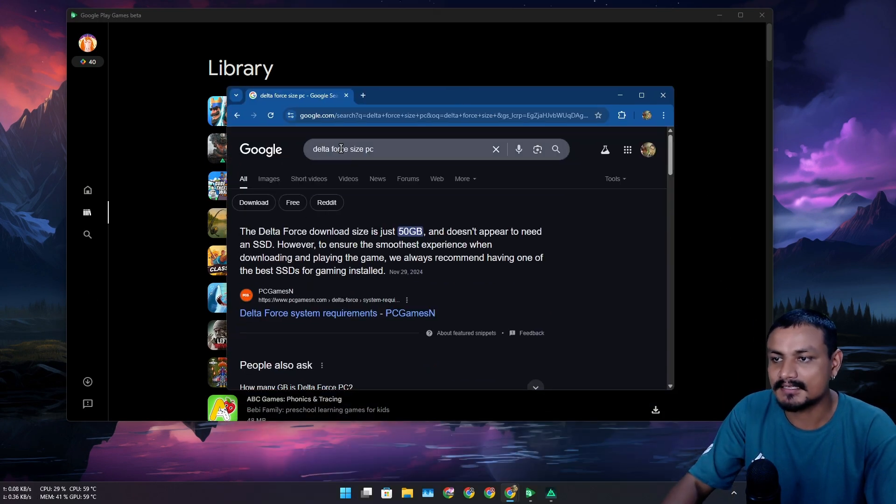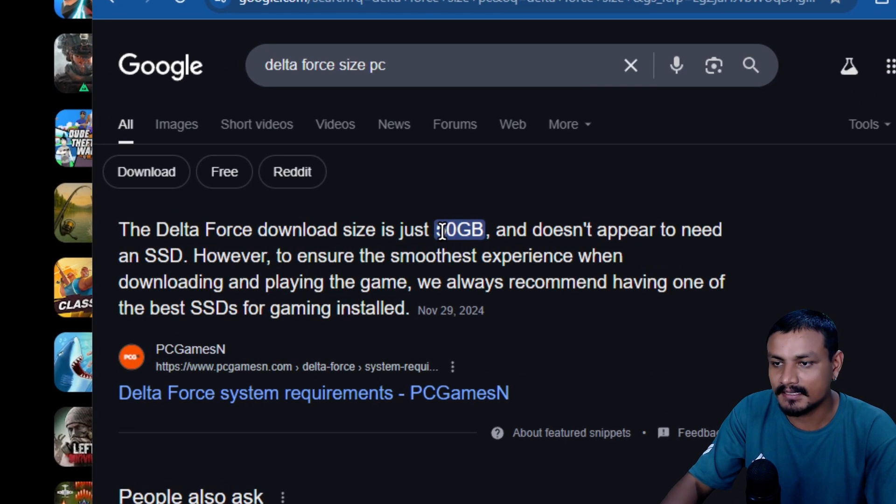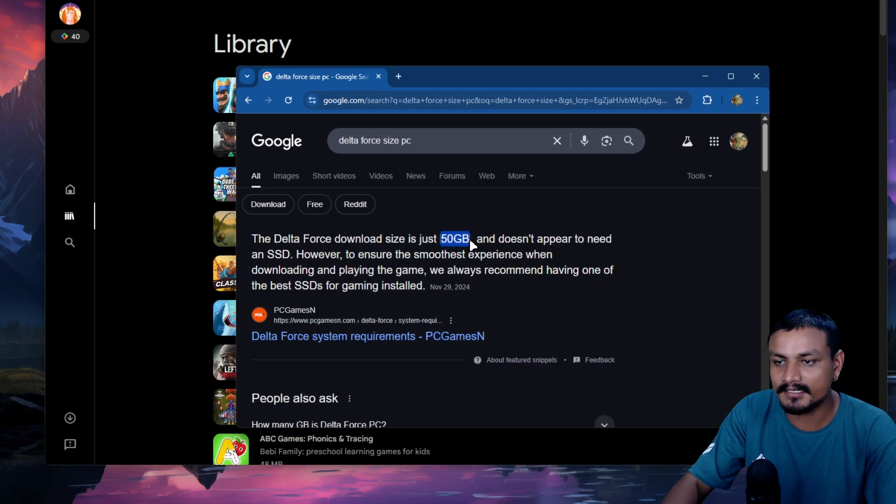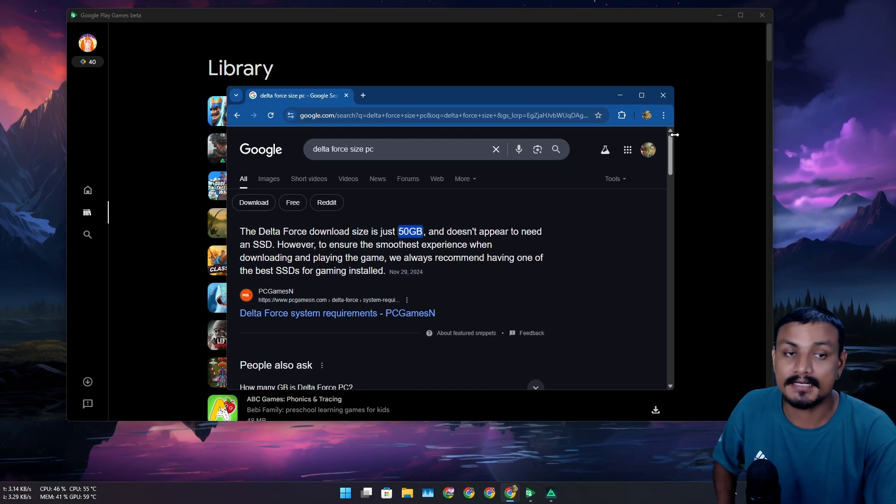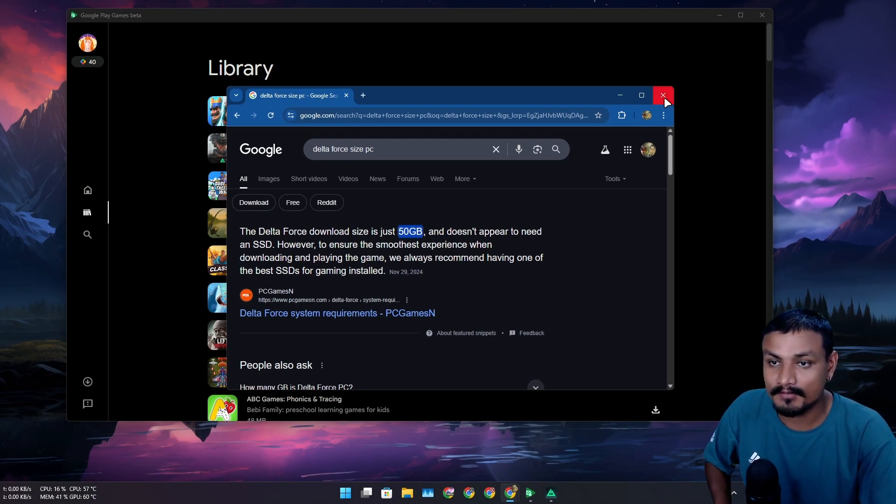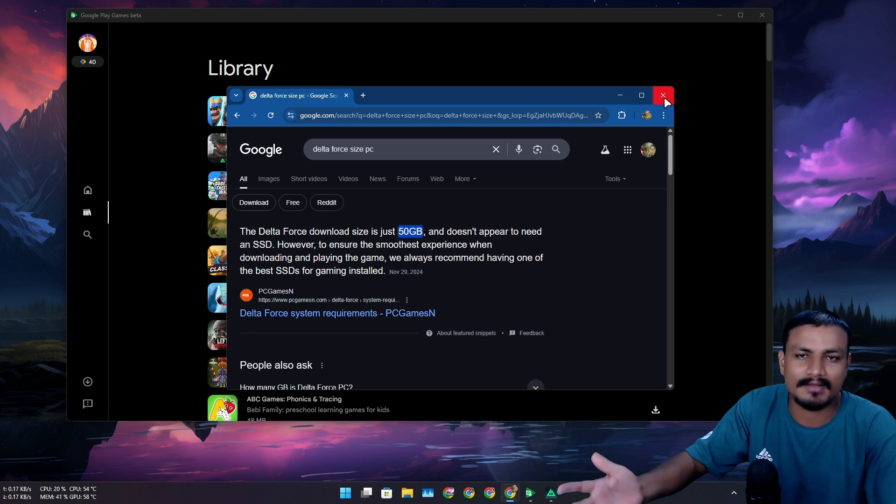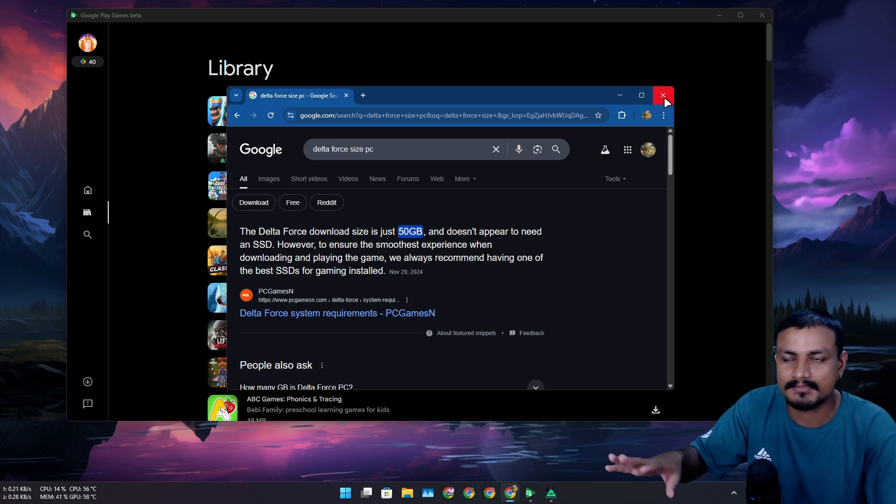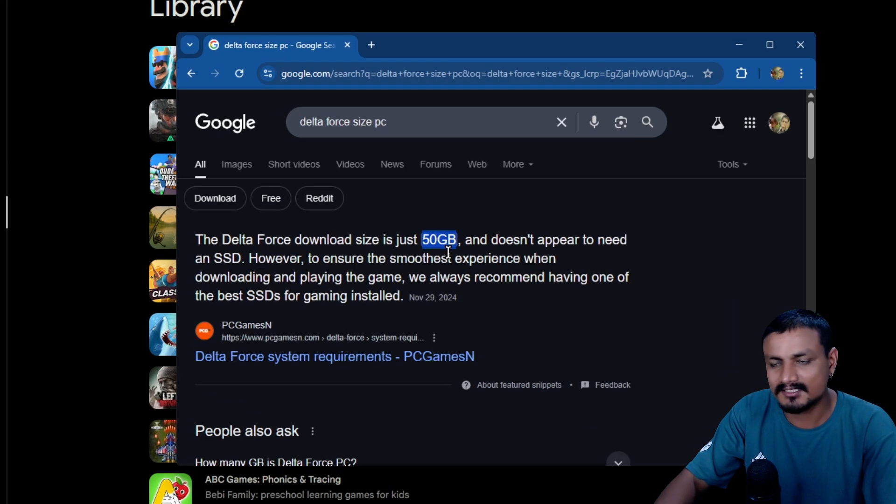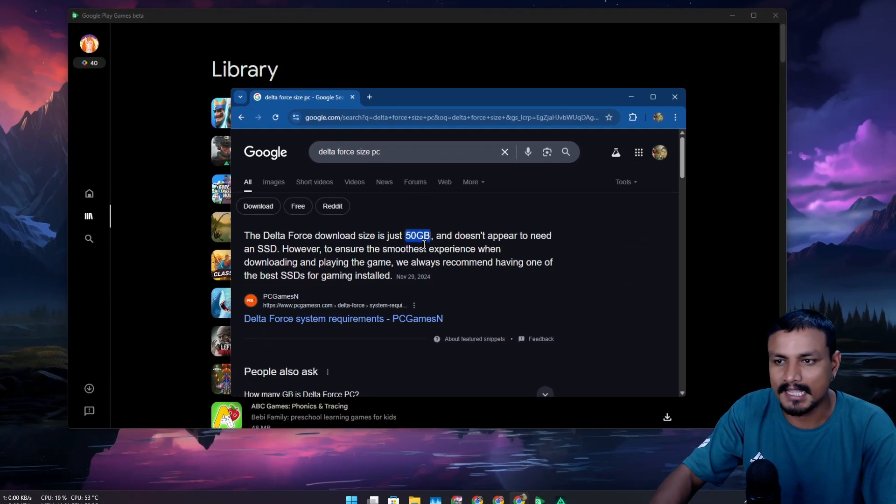I also did a Google search - what is the size of Delta Force on PC? Yes, it's 50 gigabytes. There is no way the game for Android is 50 gigabytes. They are like 2 to 5 gigabytes maximum. So 50 gigabytes is just too much for an Android game.